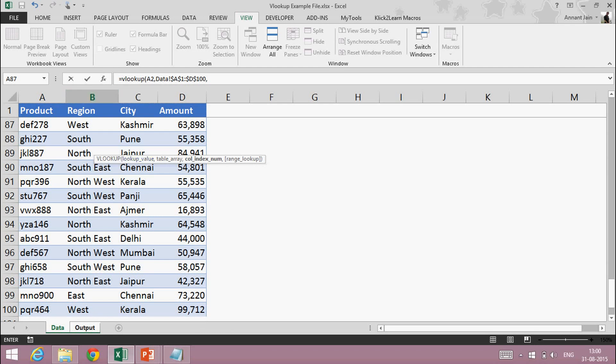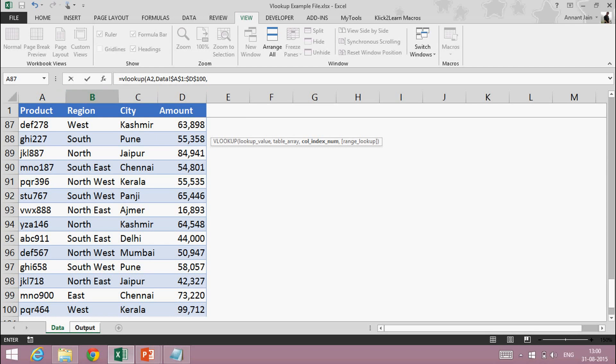Comma. Now it's asking for the column index number. The column index number is: from which column number in the data do you want to fetch the corresponding value? I have product, region, city, amount — and I want to fetch city, which is in the third column: one, two, three. So I will type 3, comma.